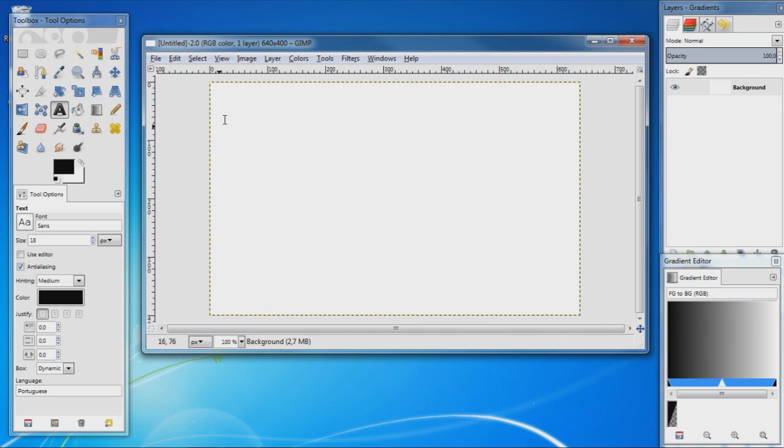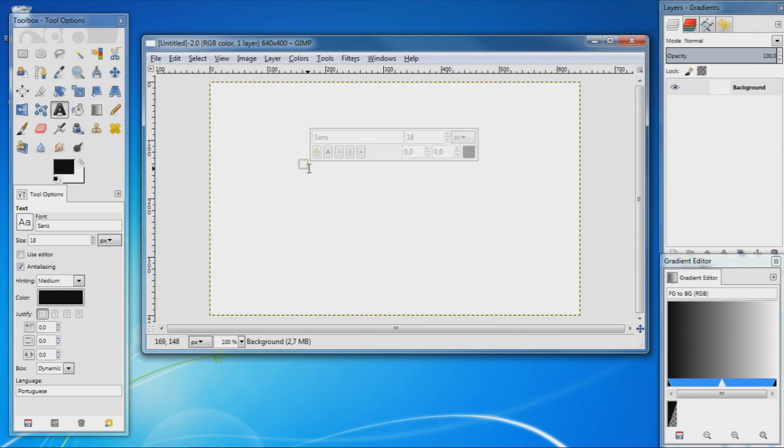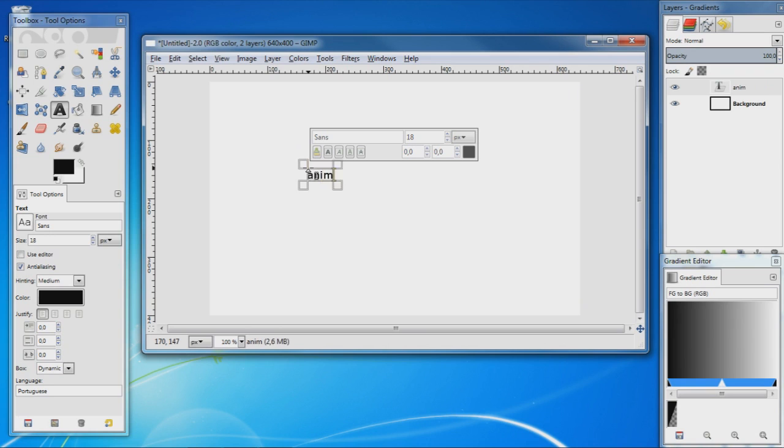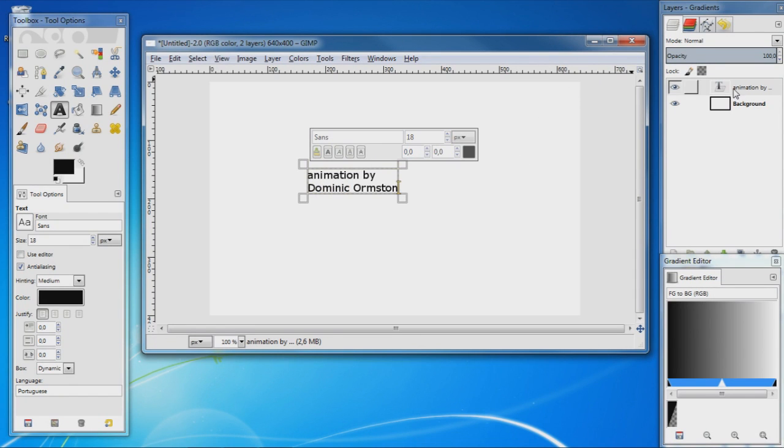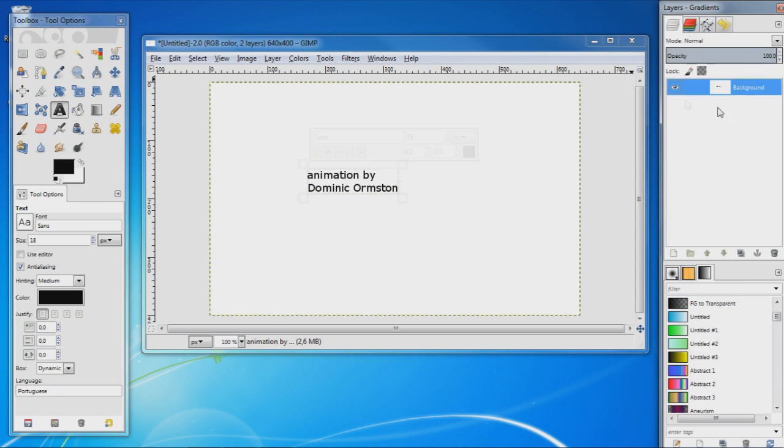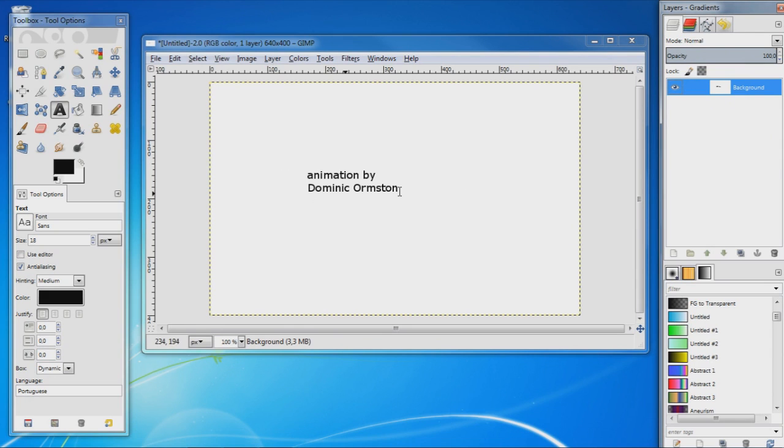This will be the first image in your animation so I'm just going to leave some text here saying animation by Dominic Armstead. Okay, and I'm going to merge the text down into the layer below because the animation will read each layer as a frame of our animation.